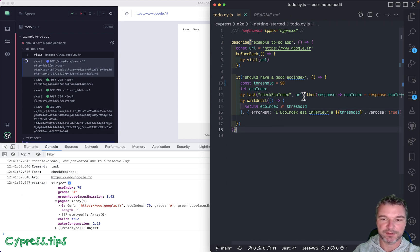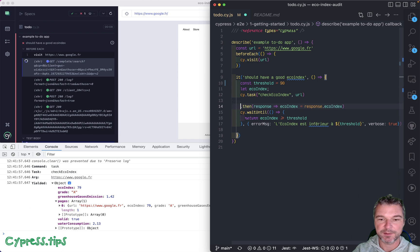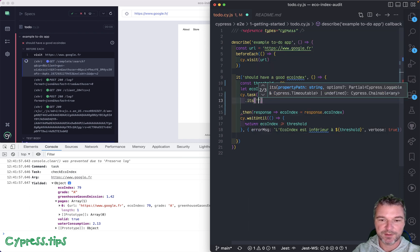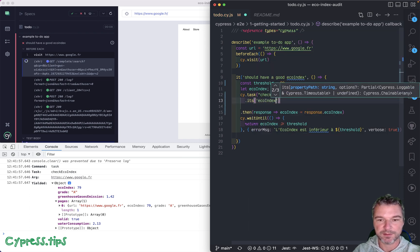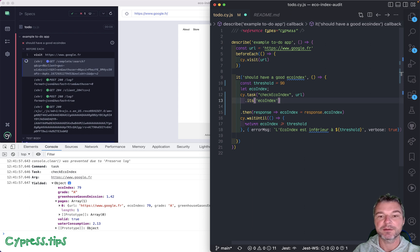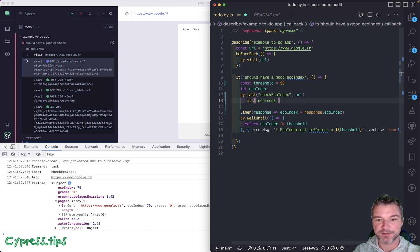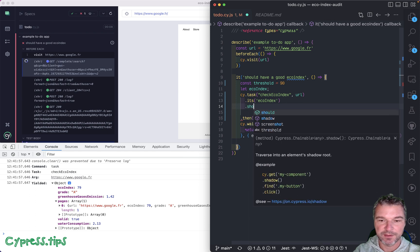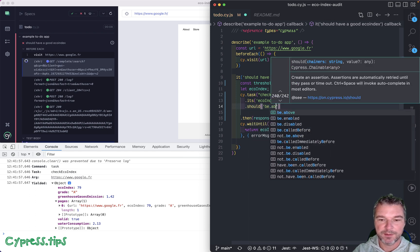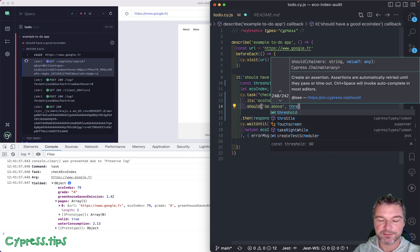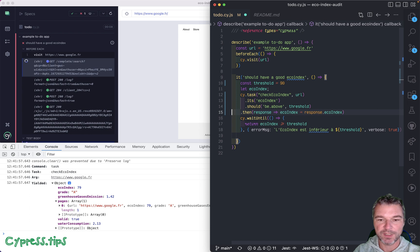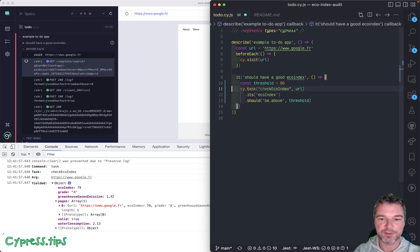Okay, well, if you yield an object and you want to get its property, you can say echoIndex, the property name. cy.its from the object, grab the property. And now you can just check it, should be, let's say, above threshold. So let's see how it runs right now. We don't need this intermediate variable.